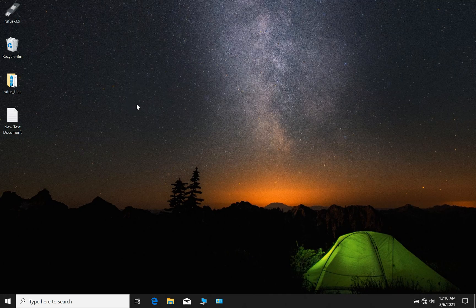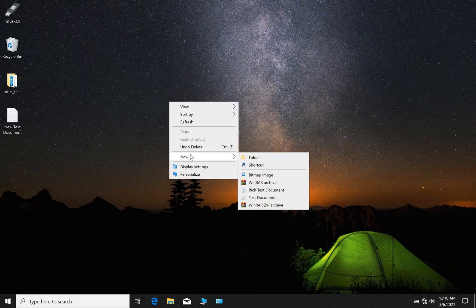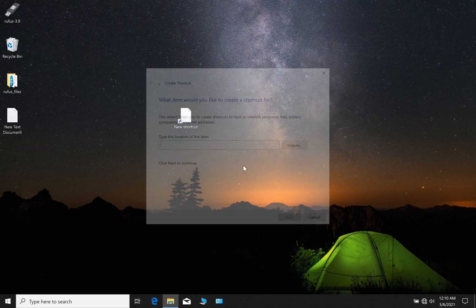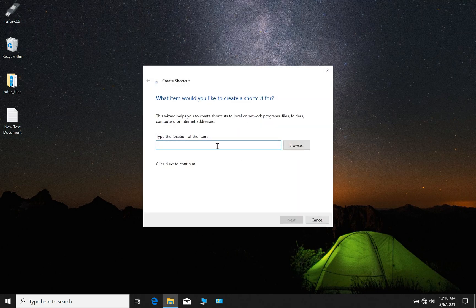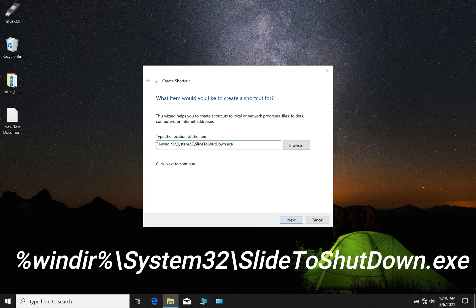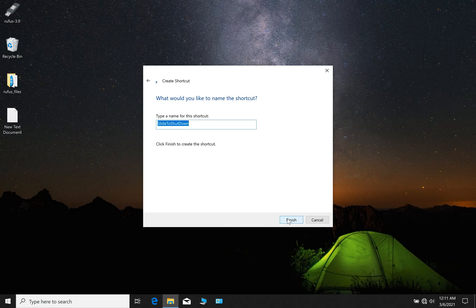Simply right click on your desktop and select new shortcut. Then paste this command. I will leave this command in the description. Click next.